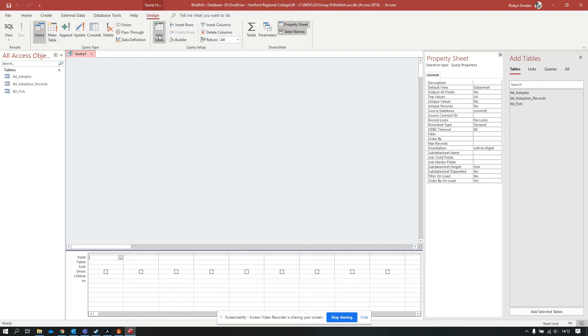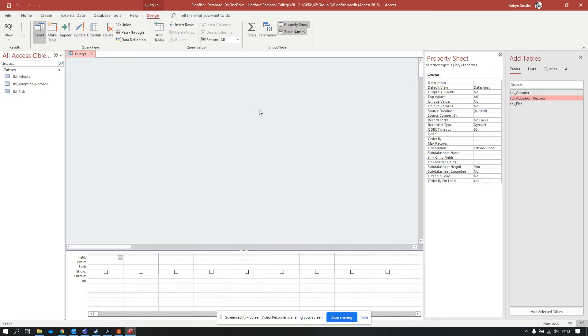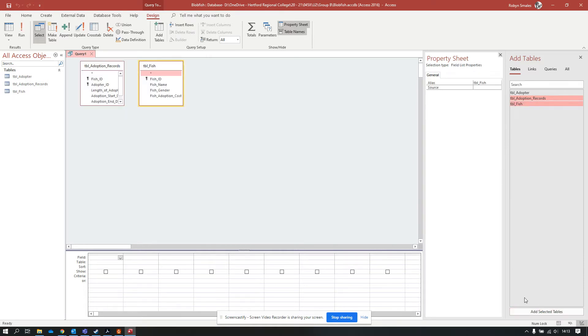You can either press the add tables button, which might give you a pop up or a panel on the right hand side, or you can right click and click show table. There's many ways to put the table in. You can double click tables, click and drag tables, or you can click a table and click add, or select multiple tables and click add. I've added in the adoption records and the fish table.